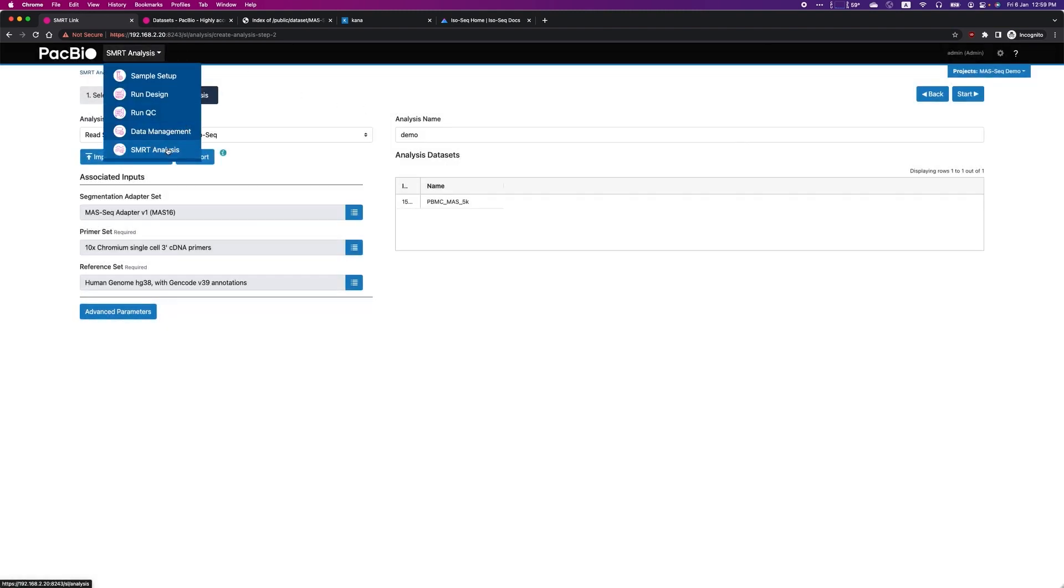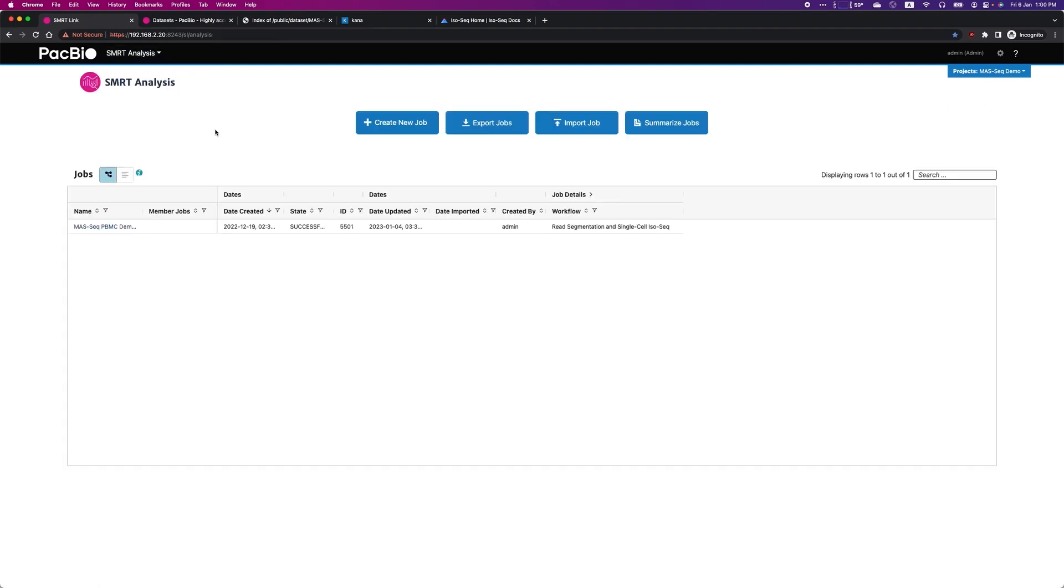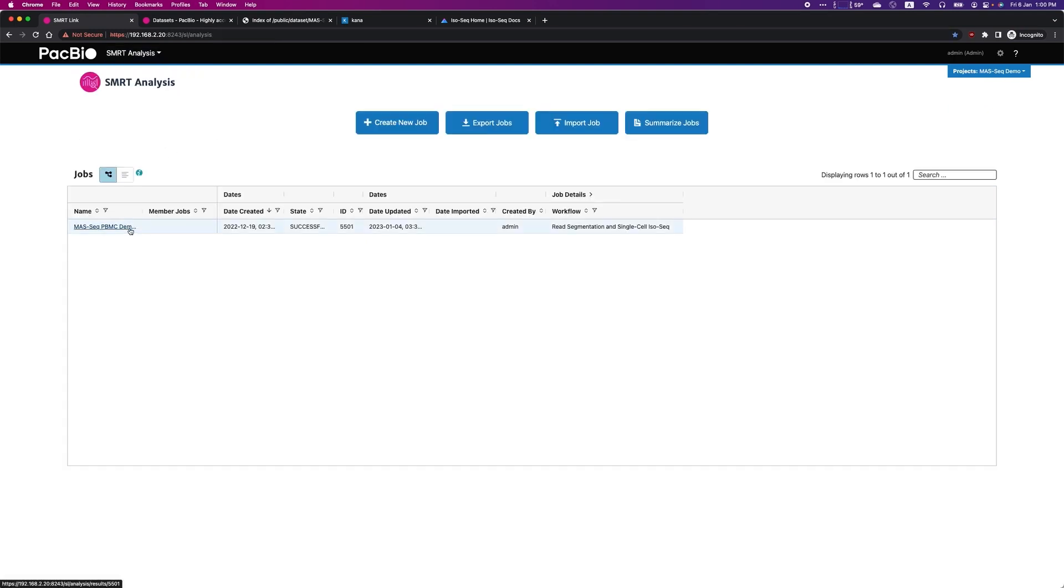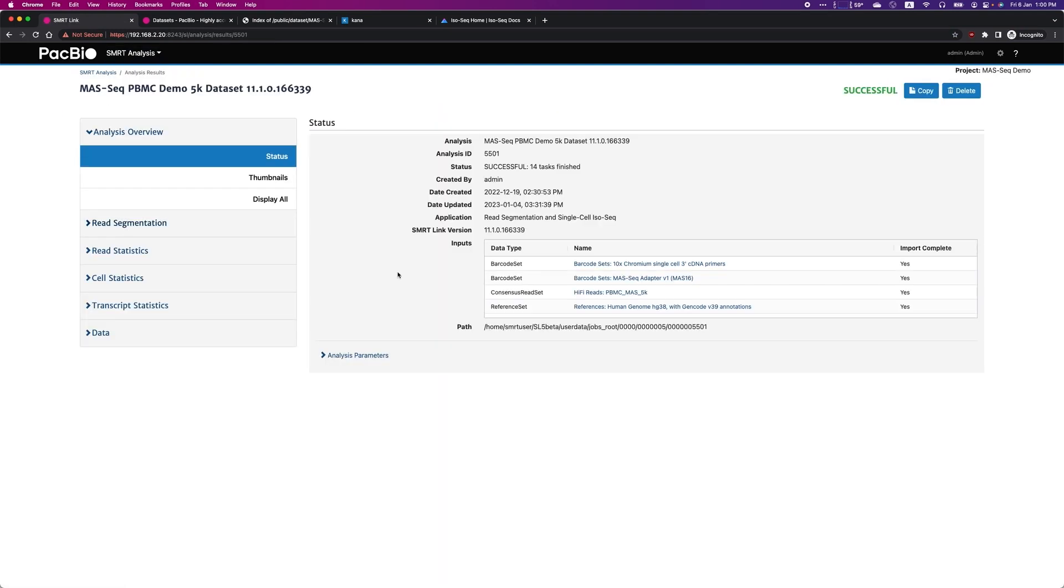After the analysis, you can view the results interactively in SmartLink. Here is the result for the 5,000 PBMC cells dataset.